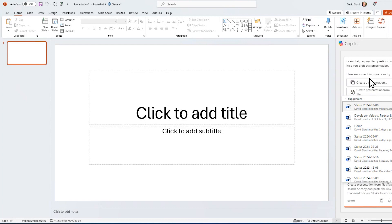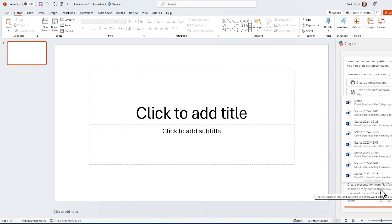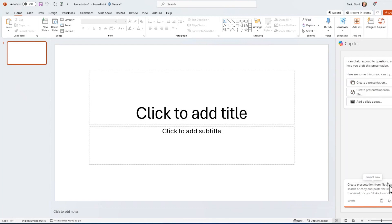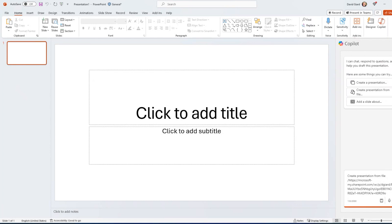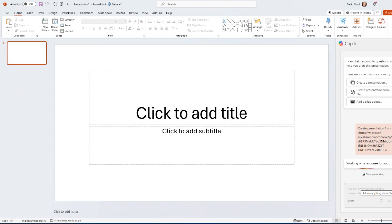And the file that I'm going to use will be right here. It's suggesting recently opened files, but really what I want is to just type this text here, create presentation from file, and then I'll paste in the link that I copied from the Word file.